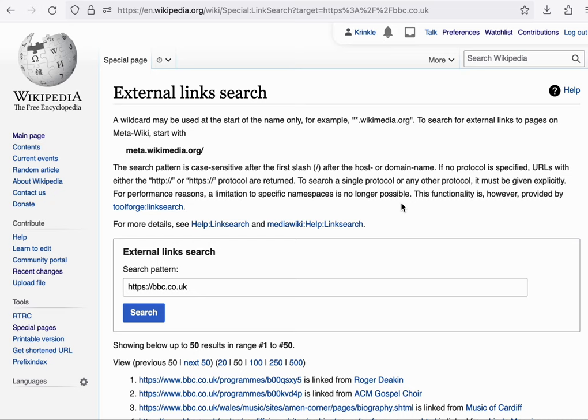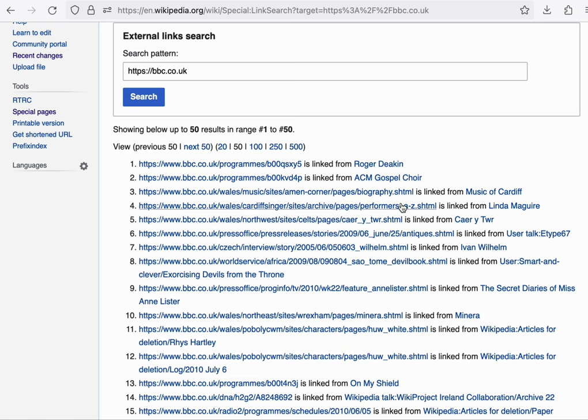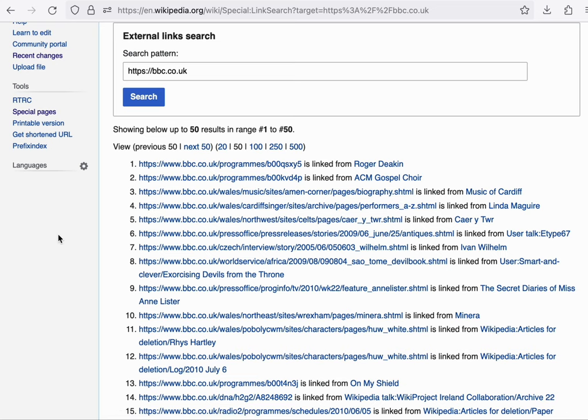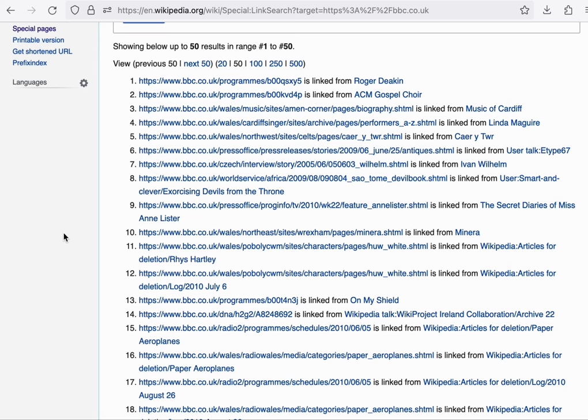because it allows you to find across the entire wiki where links are made to a particular website. So for example, I've entered a search here for the BBC website, and you can find each of the articles that has a BBC reference in it.